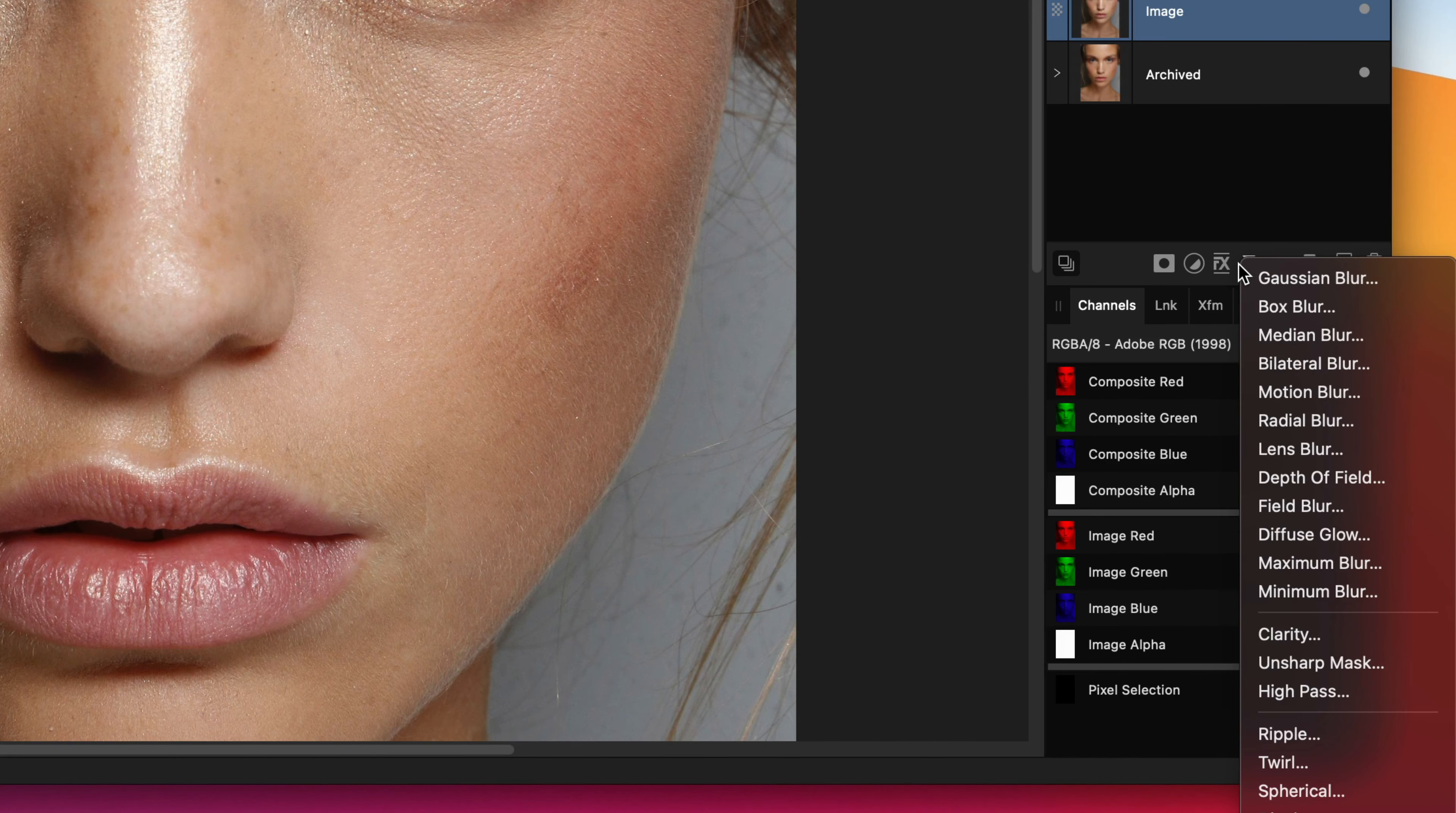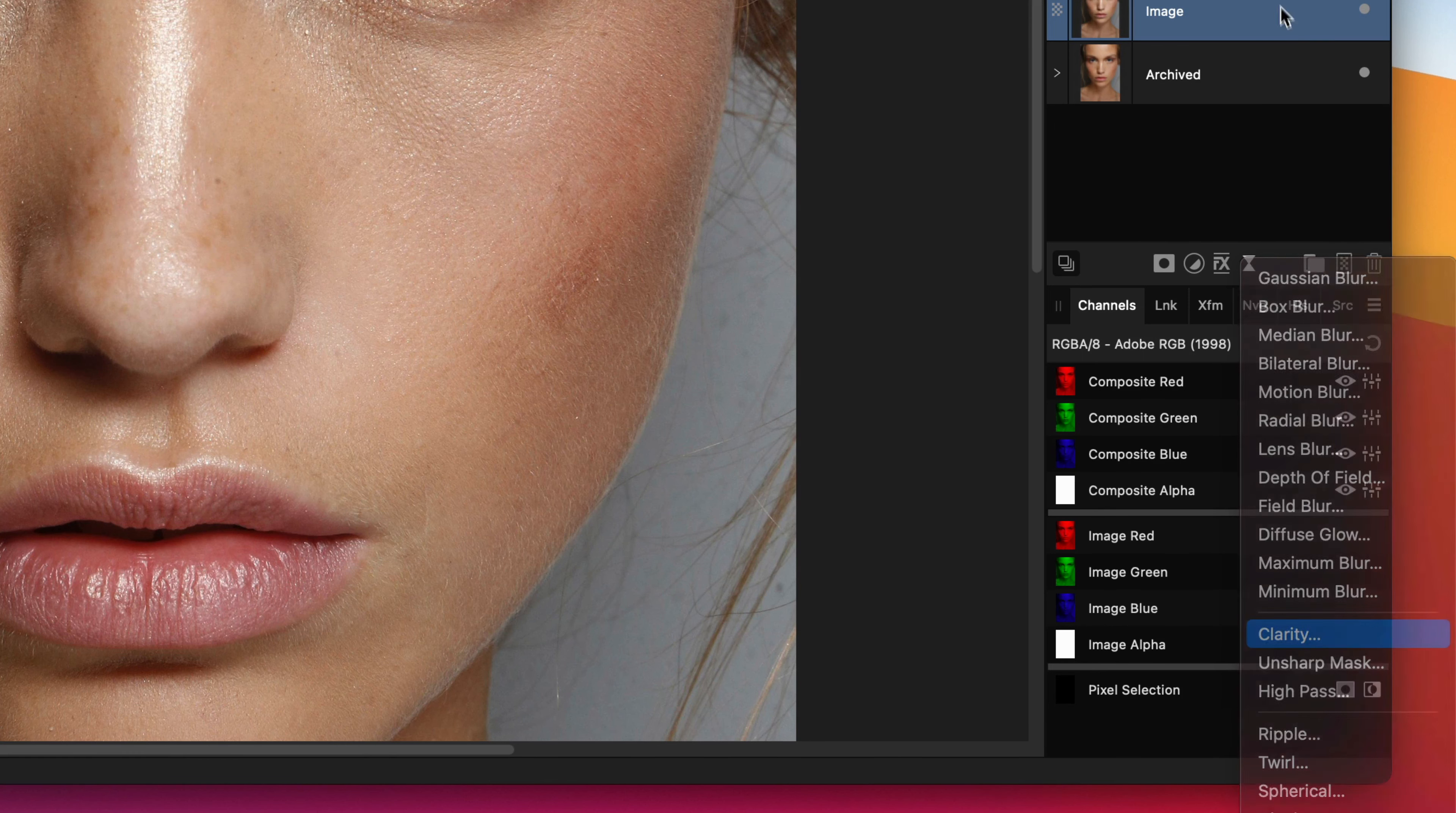The magic will happen with the clarity filter. Let me add it to the current layer.